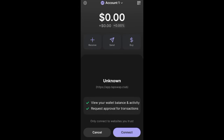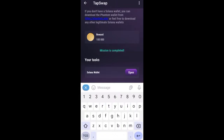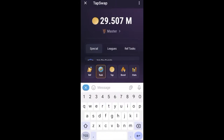You will need to enter your Phantom Wallet passcode or use fingerprint to unlock it. You will see a message saying it can view your wallet balance, activities, and request approval for transactions. Click on Connect. Once you click Connect, you will see it has successfully connected. It will now show 'Change Address' and 'Disconnect,' which means you have connected it successfully.